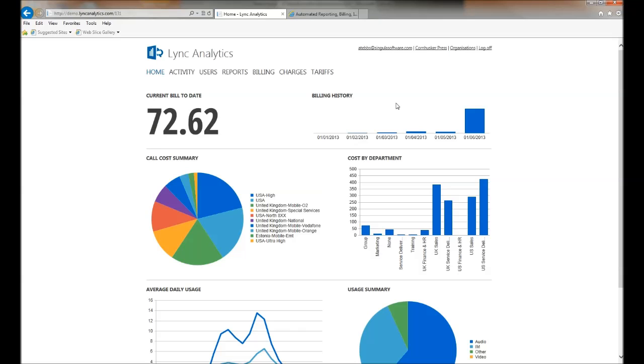I can also see my billing history. I can see my previous invoice was nearly £7,000. I can see a cost by department.